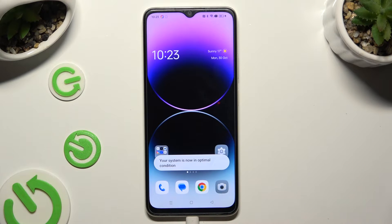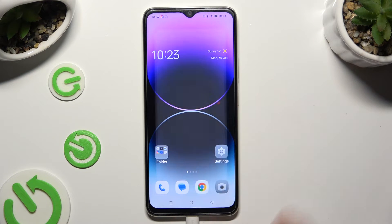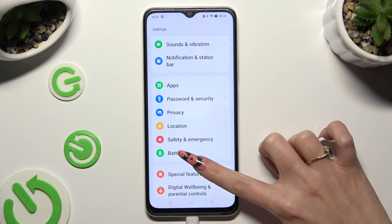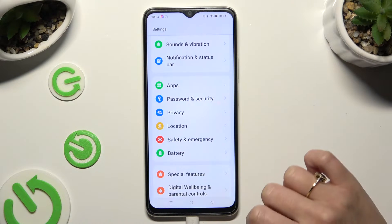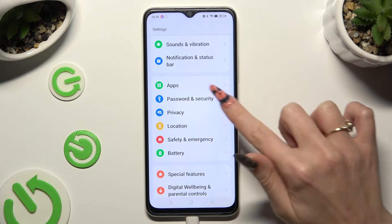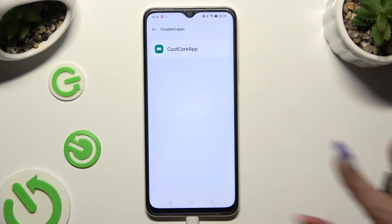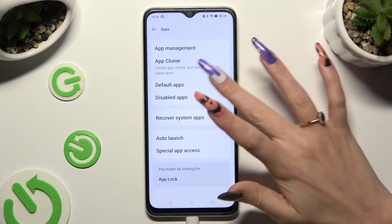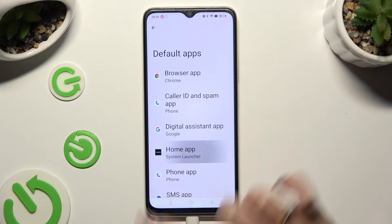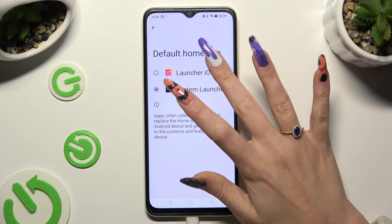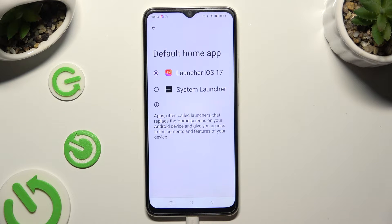Now you need to open the device's Settings and scroll down just a bit to access the Apps section. Then click on Default Apps, tap on Home app, and click on Launcher iOS 17 to apply it.